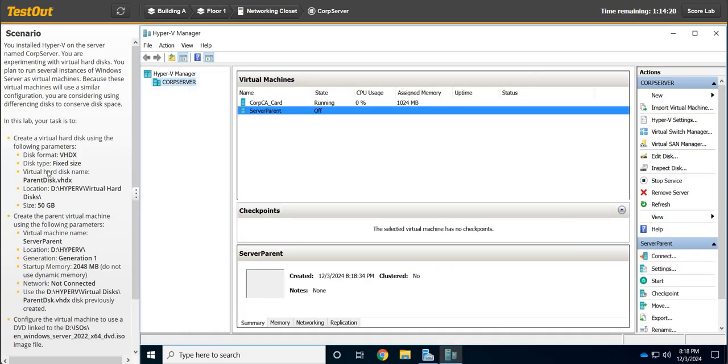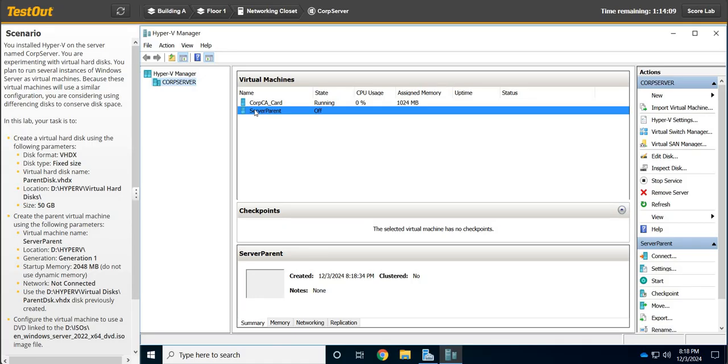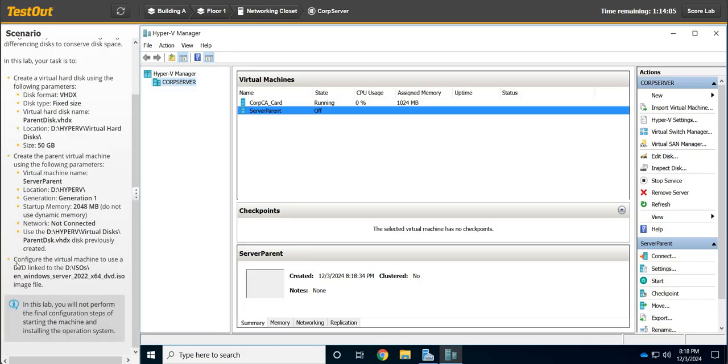That's awesome. So we created the virtual machine and given it a hard disk that we've created. In later labs, we'll do some differencing disks where we can actually use the same disk, but here we have to install an operating system onto the hard disk.